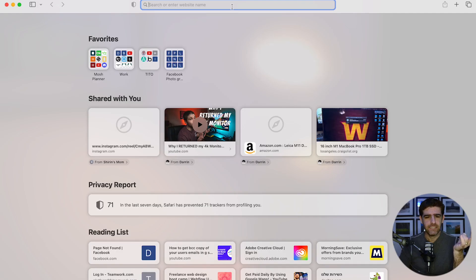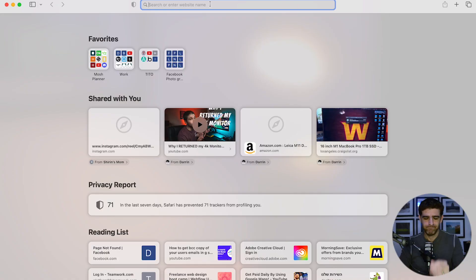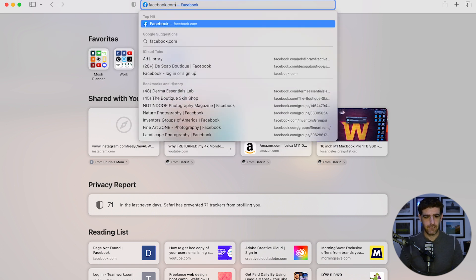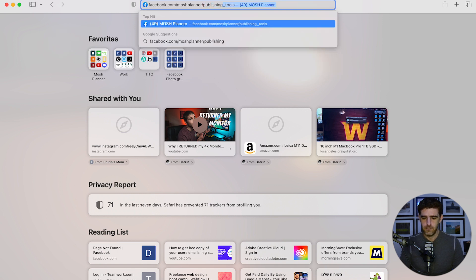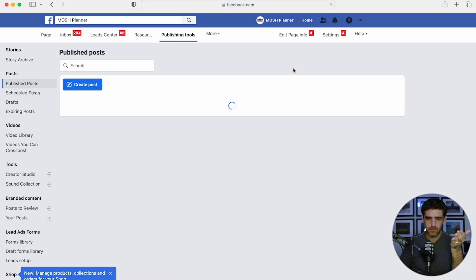I don't remember exactly how, but I found a link in my browser history — it was a link to download leads — and that was the actual old lead center. Let me show you. If you want to find your leads, just go to facebook.com slash your page slash publishing_tools and hit Enter. This will take you to the old lead center.